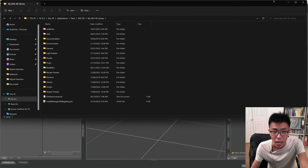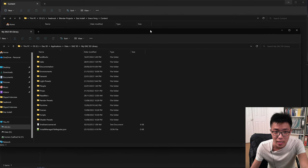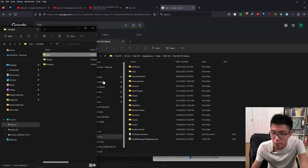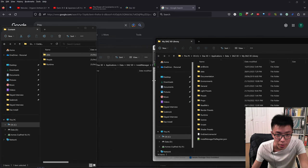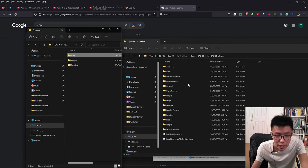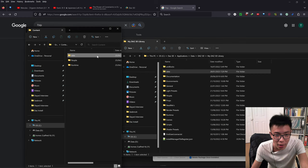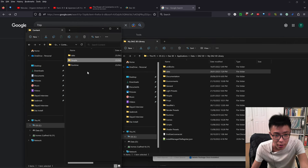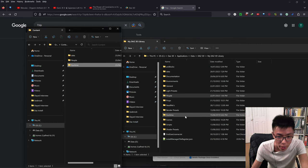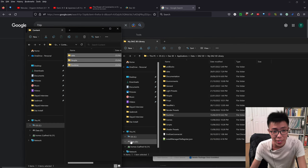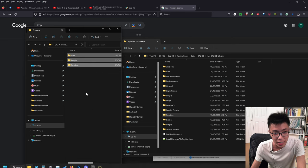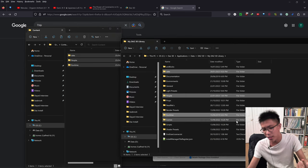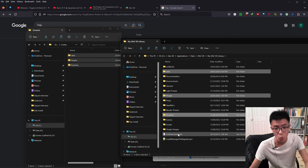This will open a new File Explorer window showing your library folder. Compare the two folders: the Grace Young add-on content folder has a data folder, a people folder, and a runtime folder — and so does the My DAZ 3D library folder. All you need to do is select all the content inside the extracted folder, Ctrl+C to copy, navigate to your My DAZ 3D library folder, and Ctrl+V to paste. If anything needs replacing, press replace. Boom — you've manually installed your DAZ content.